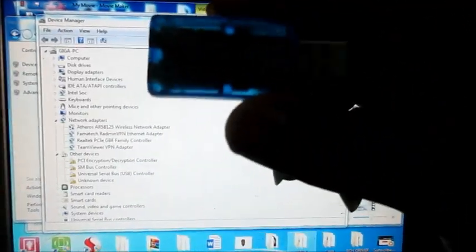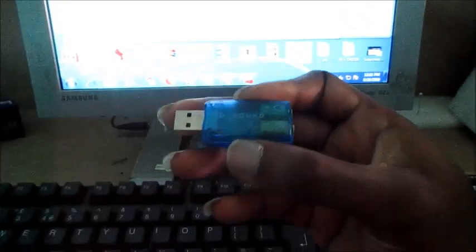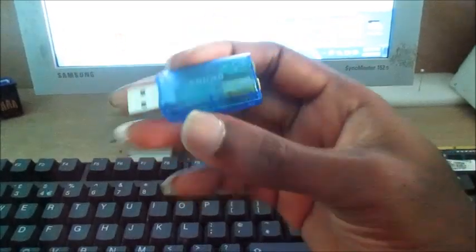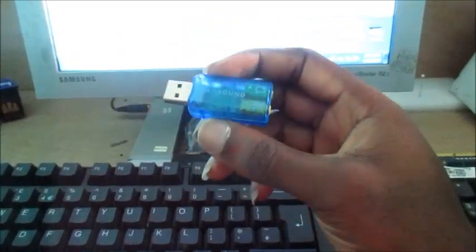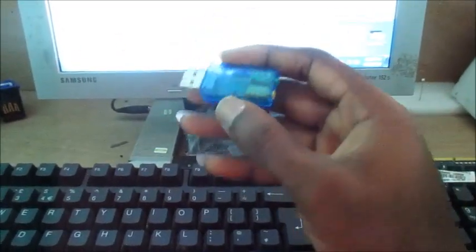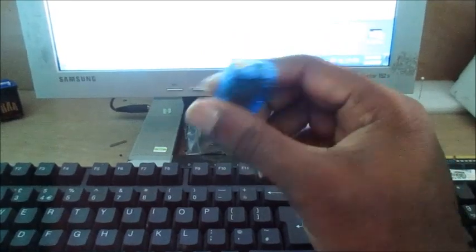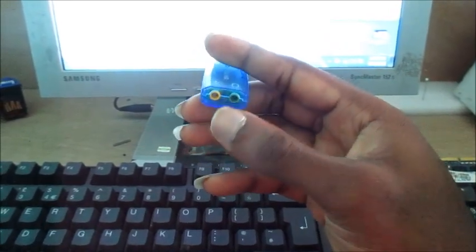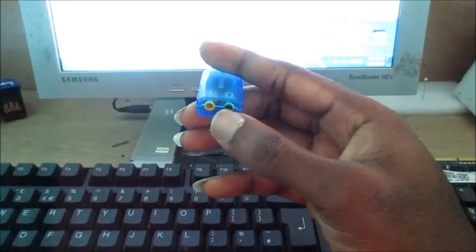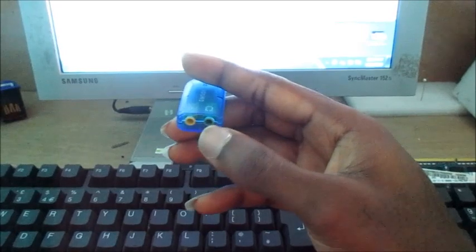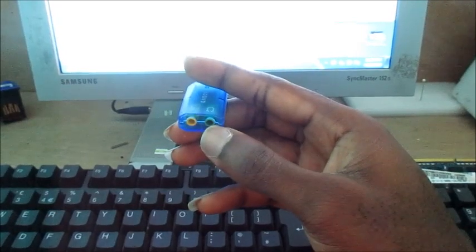You can get one of these, and this is actually a sound card. This is a USB sound card. You can plug in your mic here, and you can plug in your headphone or speaker to this port here.